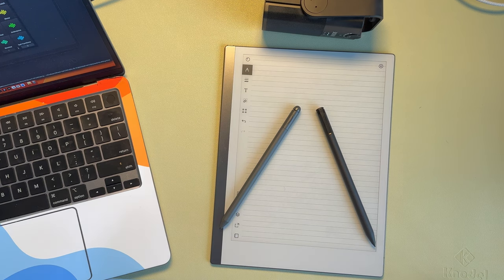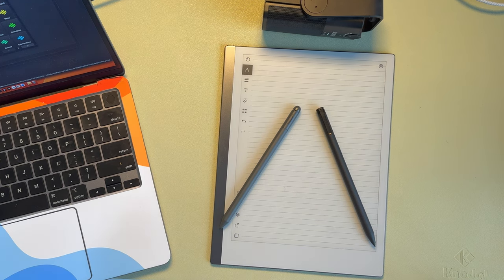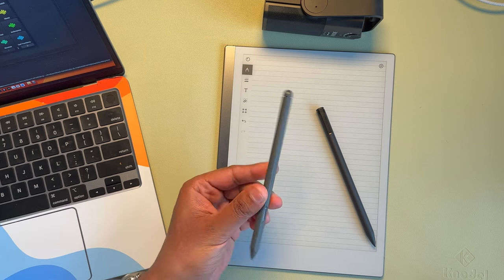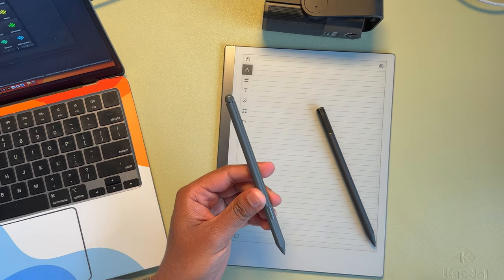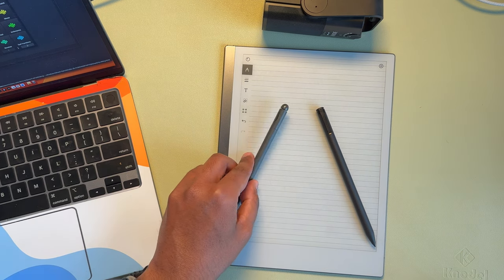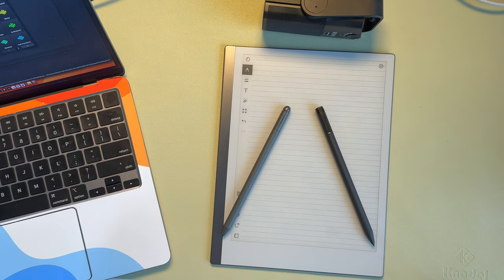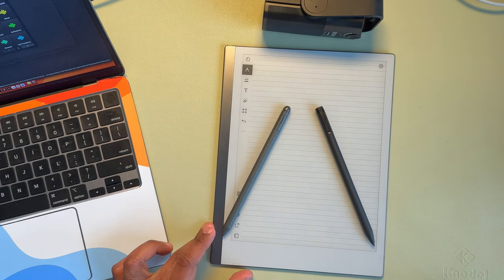Hey guys, today we'll be comparing the Amazon Kindle Scribe marker with the Remarkable on this Remarkable 2 tablet.